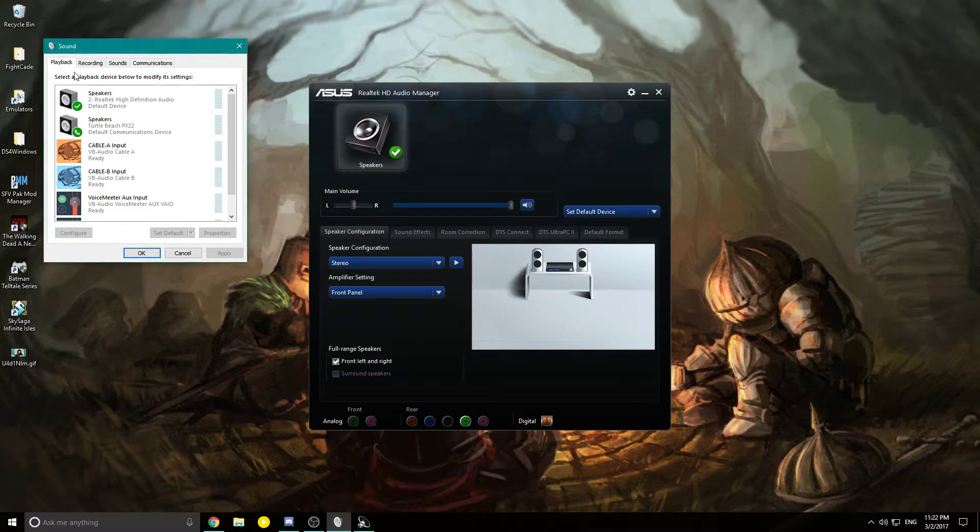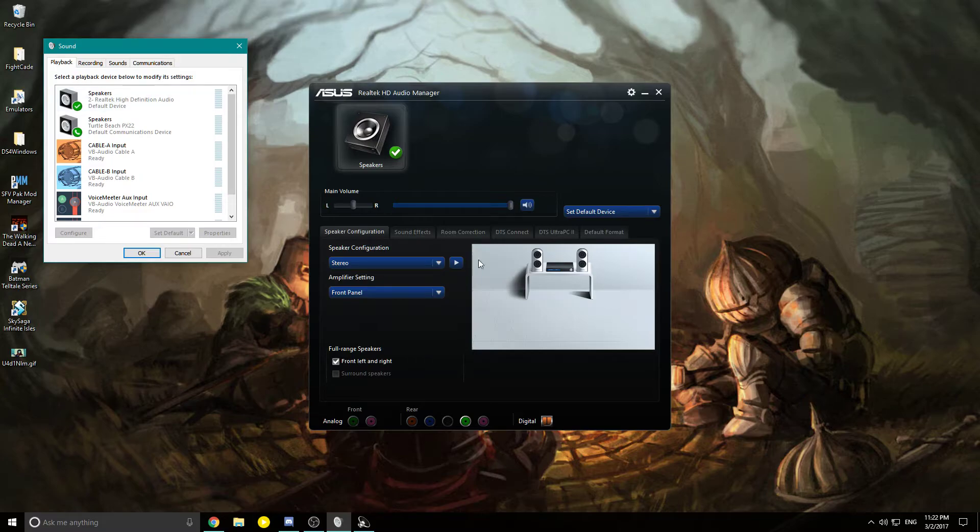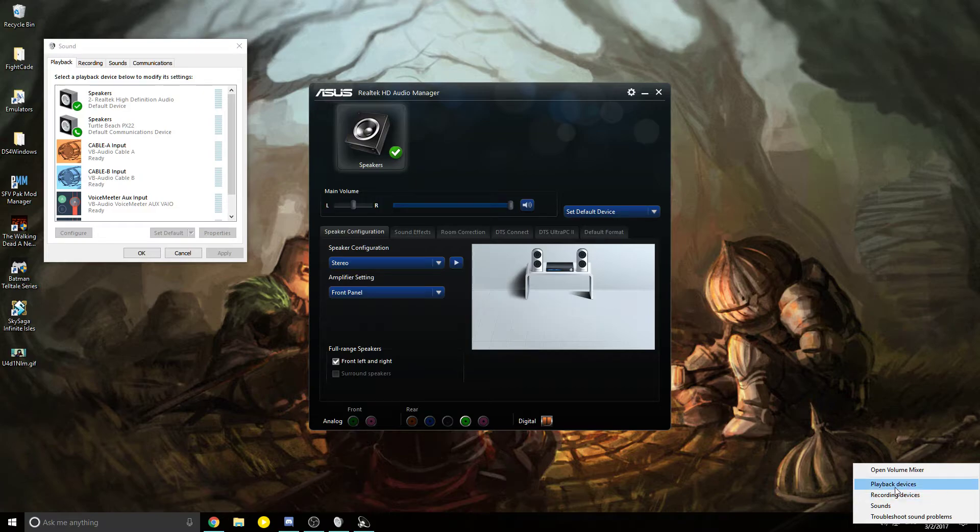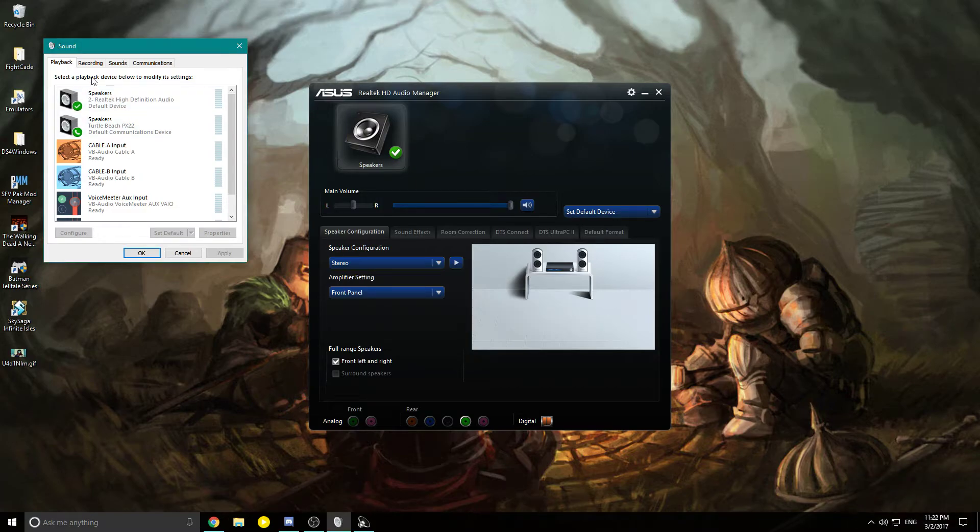Then you want to come to your playback devices. If you don't know how to get here, just highlight your little speaker icon, right-click, and select playback devices. Simple.